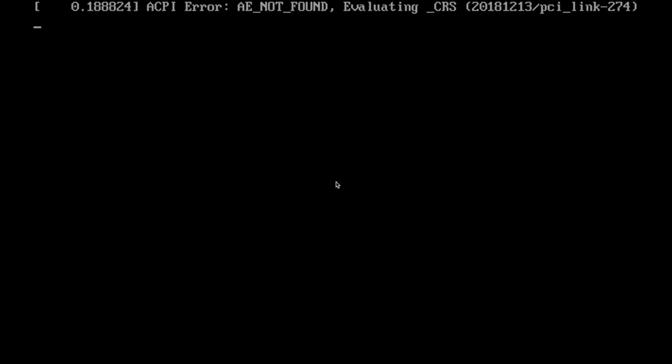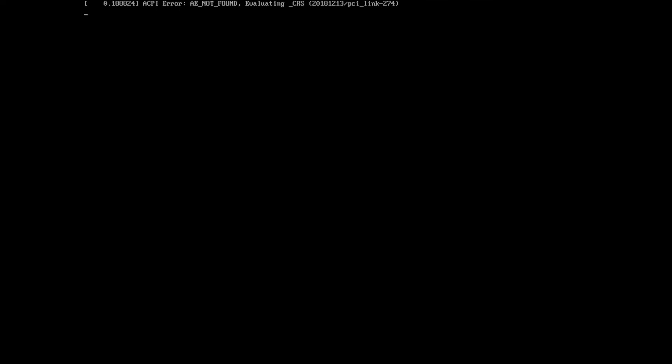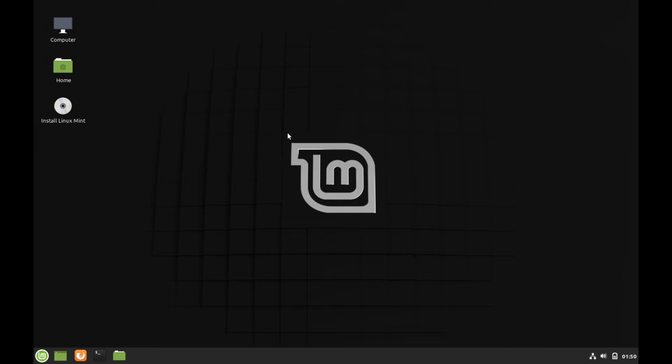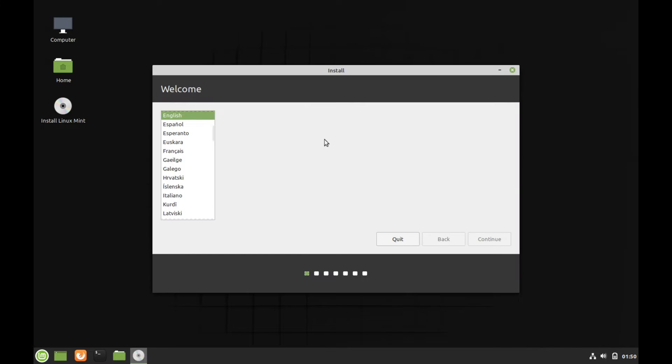Linux Mint boots into a live image of the operating system first before you can install it. So that's what's happening right now. Give it a few moments here to boot up. And once you're on the desktop on the left hand side of the screen, you'll see a little CD that says install Linux Mint. Let's go ahead and double click that to launch the installer for Linux Mint.